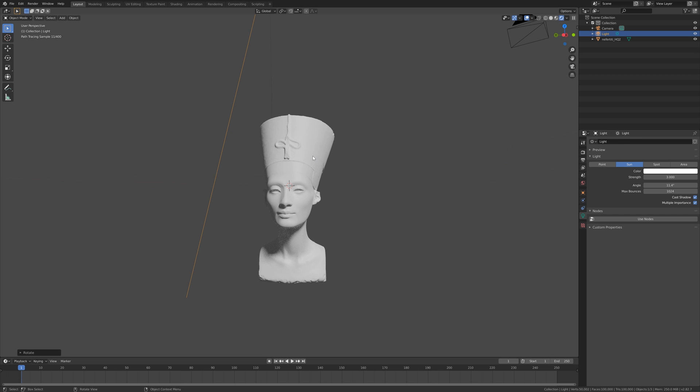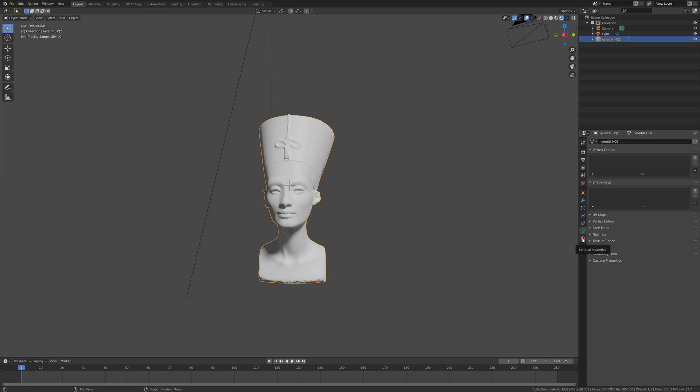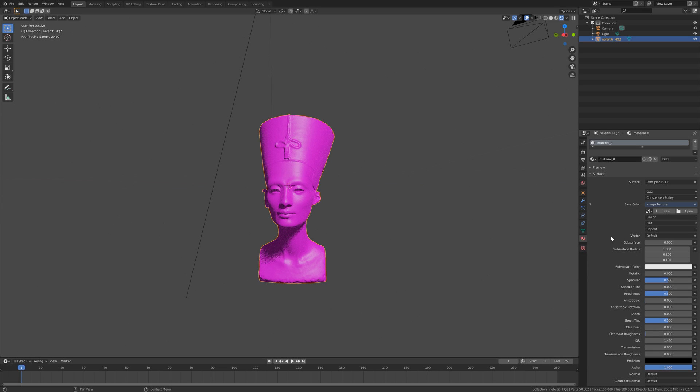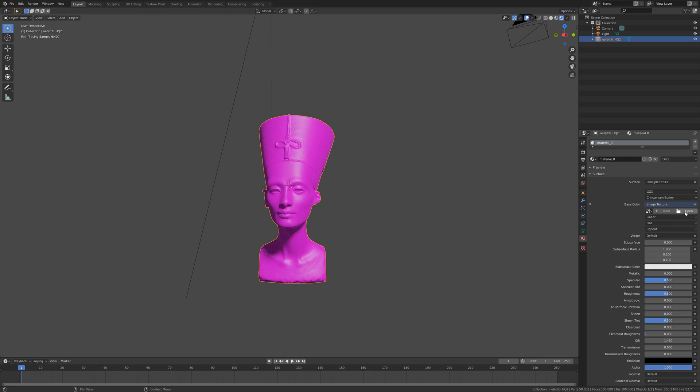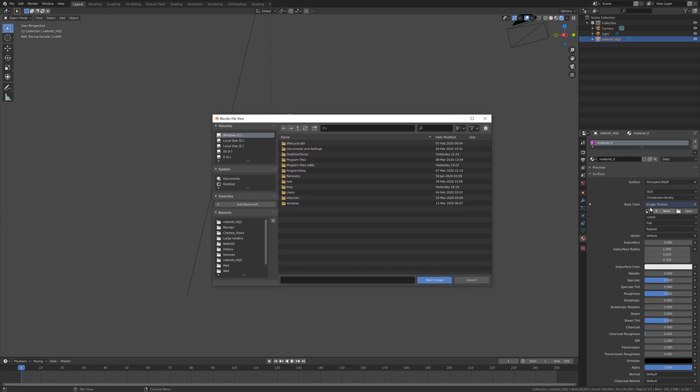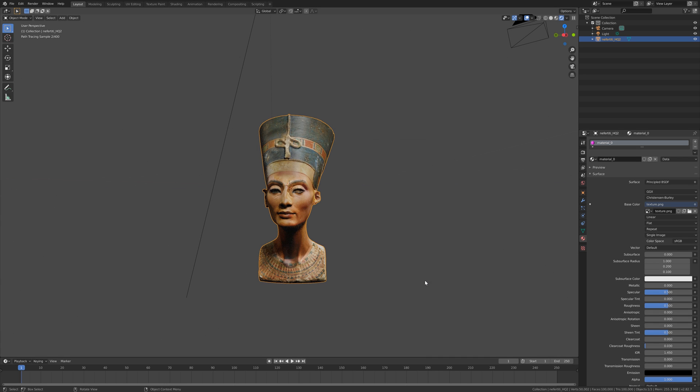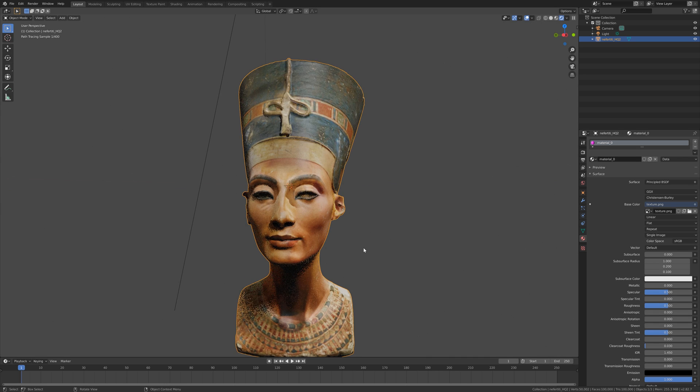Now let's select the model, go into the materials, and then let's add an image texture. And then we can go to the folder for the model and then select the texture, the image, and then open. And as you can see, we have the texture.